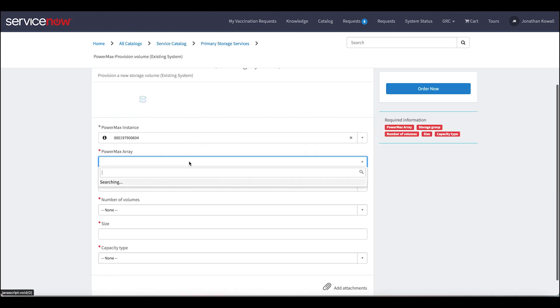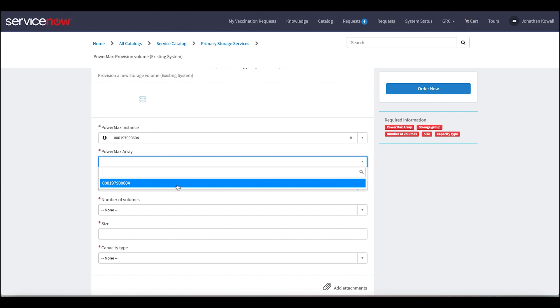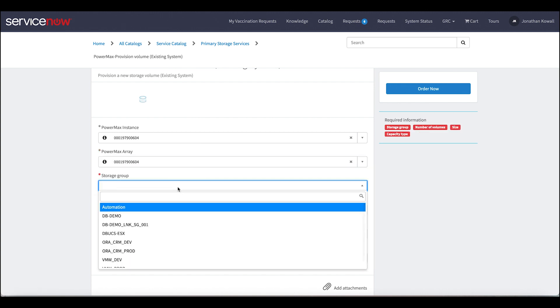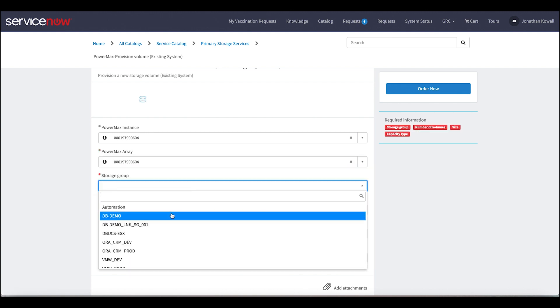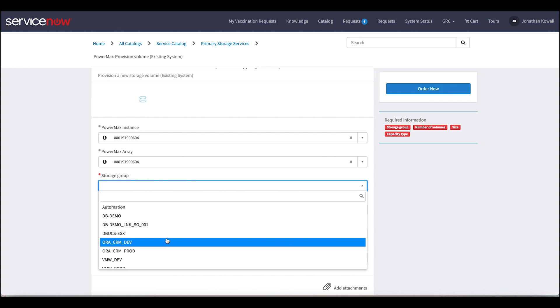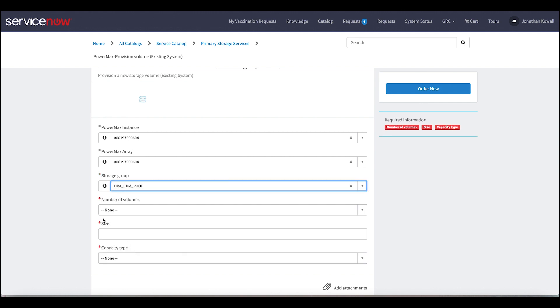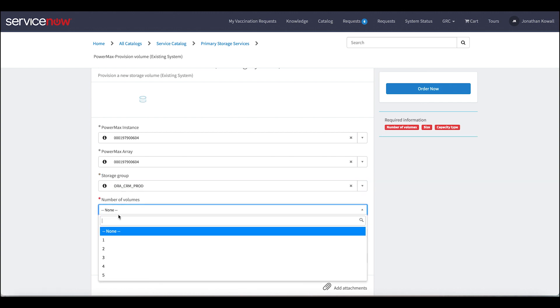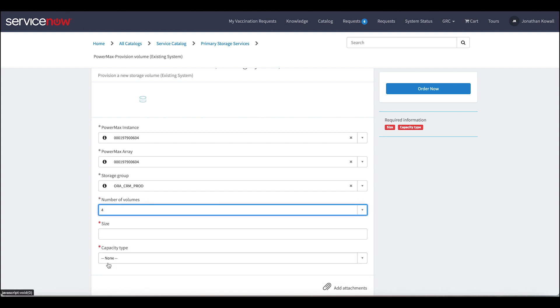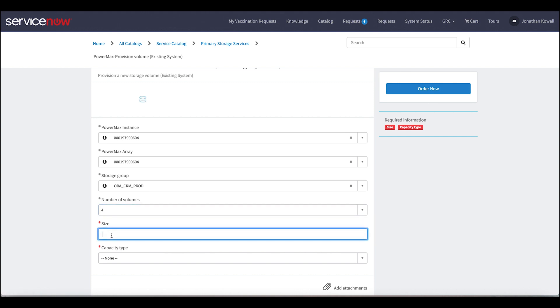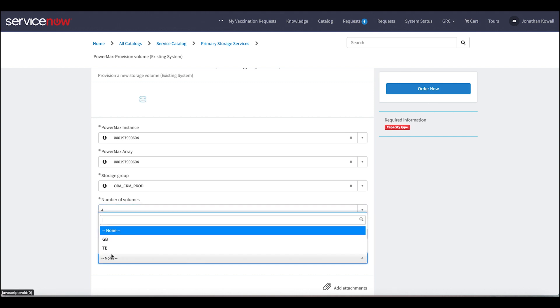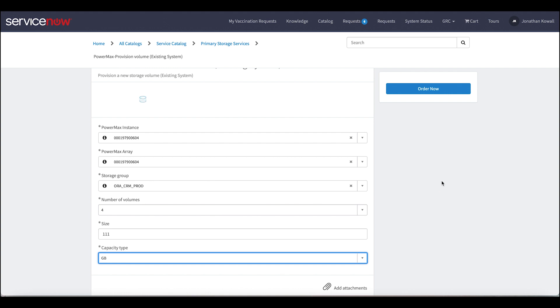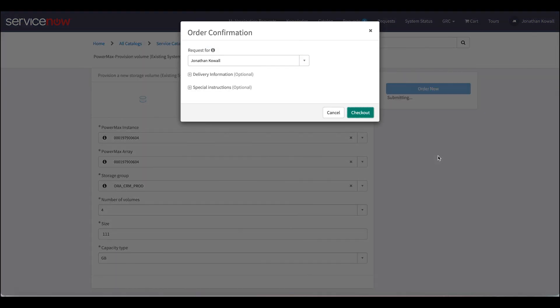And I will drive into that workflow here. So first we got to select that array. The storage group that we're going to put it in. So here I'll just add it to my Oracle customer relationship management prod environment, ASM. We know typically with ASM they like to have four volumes or the DBA that would be making this request would know that he wants four volumes of equal size. So they're all going to be 111 gigabytes. Then we're going to go ahead and order this request.